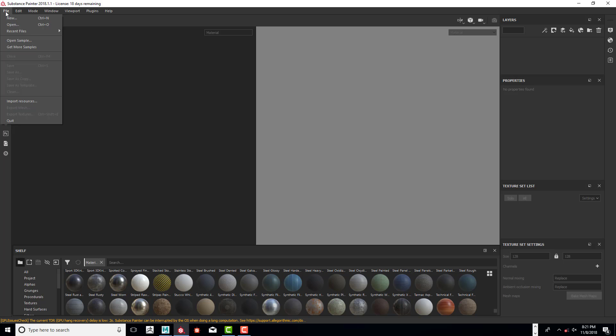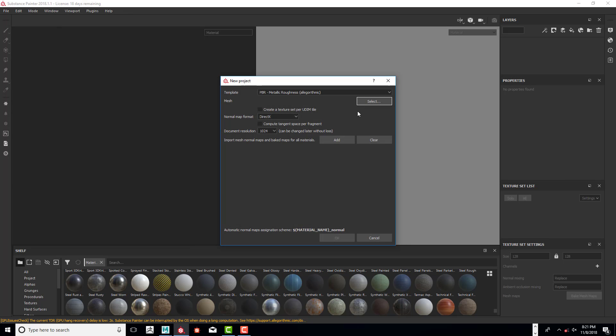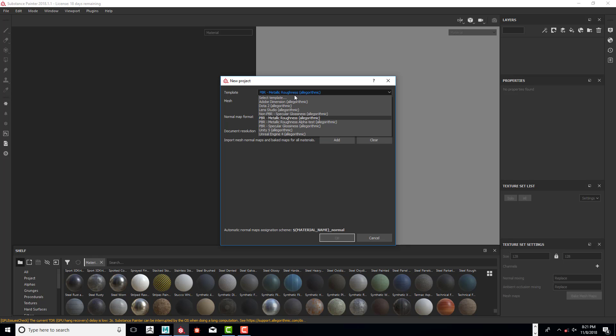We're going to click on File New, and we are going to do PBR Metallic Roughness.